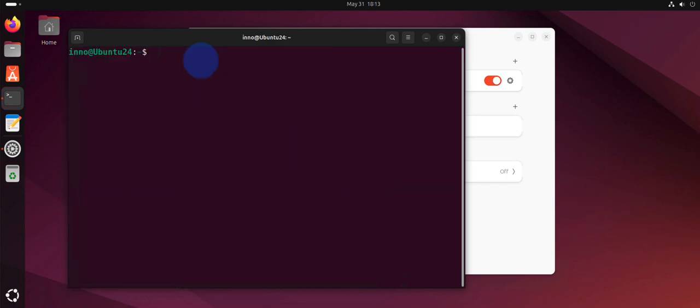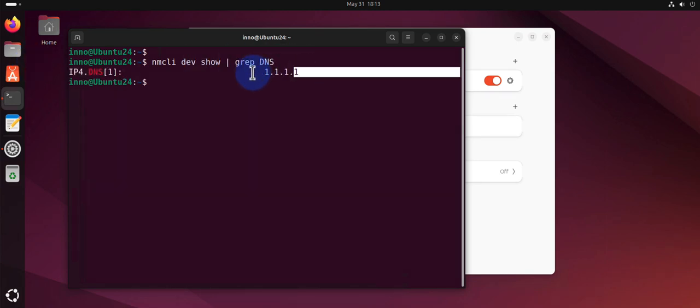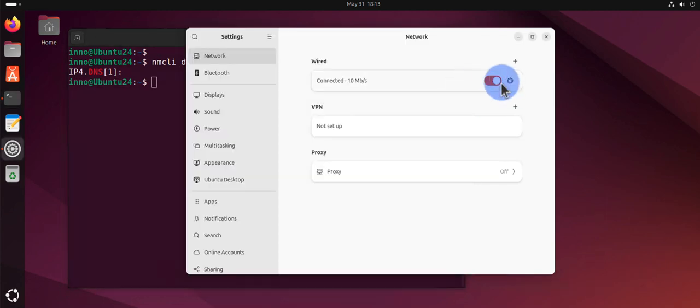There is a command for checking what you have configured for DNS. You can use nmcli dev show and grep DNS, and that should show you what IP address you have set for DNS.